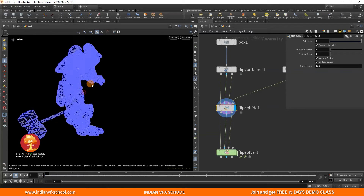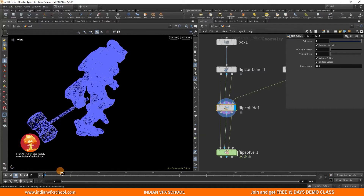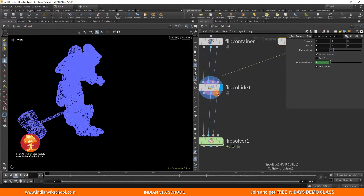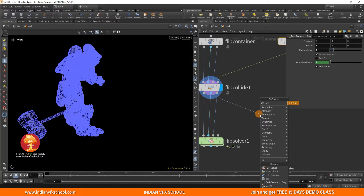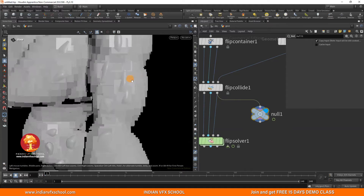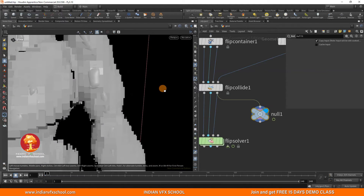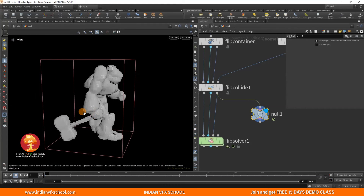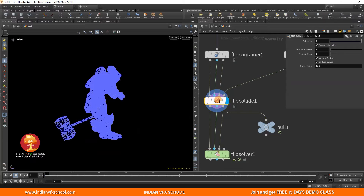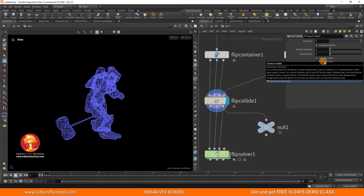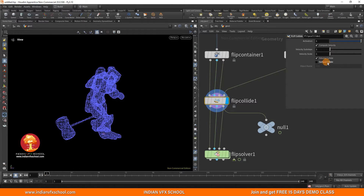By default, not all options work well at the FLIP solver level, so there are a few things you need to change. First, look at how collisions are behaving. When the object goes into FLIP Collide, it outputs a VDB and also a surface. We don't really need that surface. So make sure you turn off 'Surface Collide' — I've seen it tends to create some issues, so just turn it off.